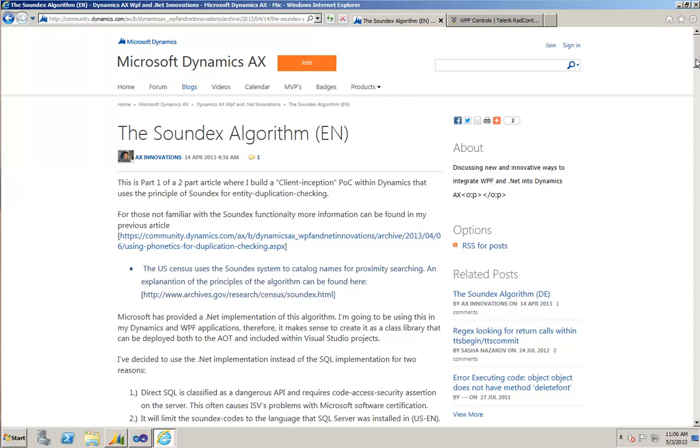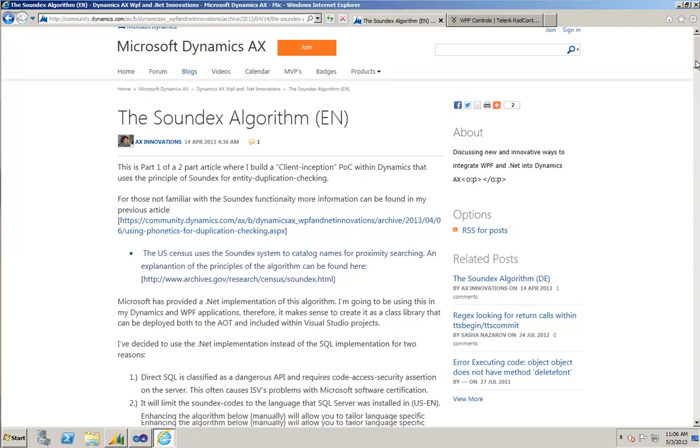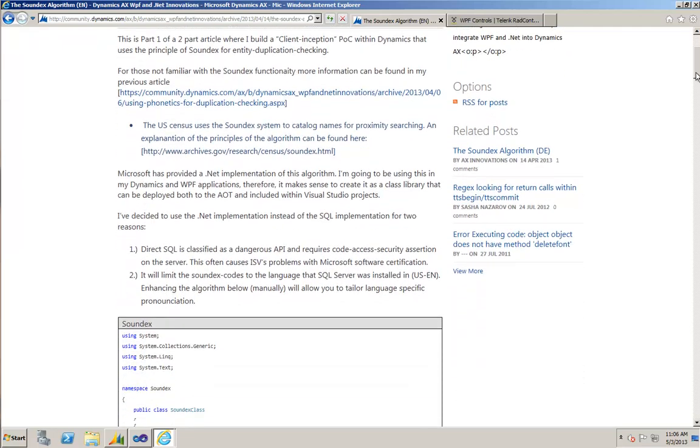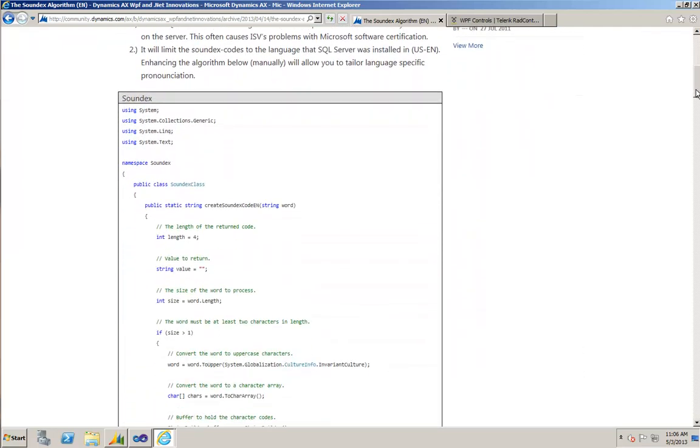Hello and welcome to today's knowledge share. I'd like to cover a proof of concept that I've been working on in relation to my blog post article that you see here covering the real-world uses of the Soundex algorithm.